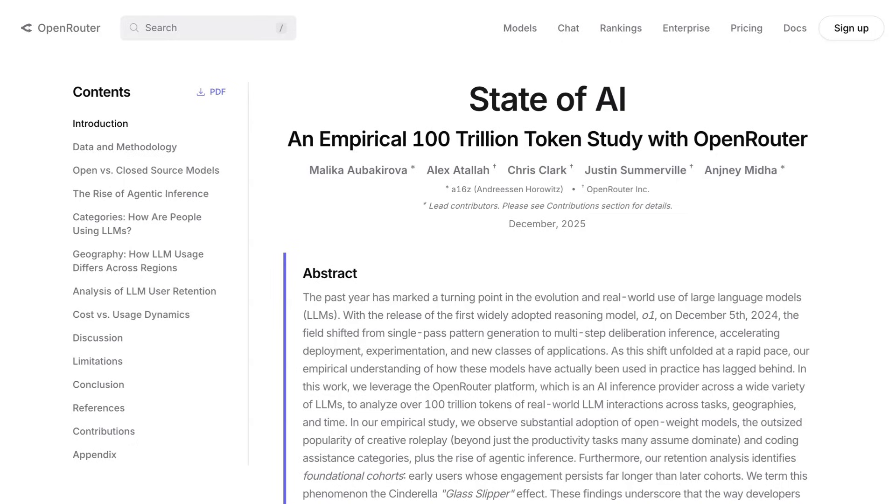While 100 trillion tokens is absolutely nothing to sneeze at and is a very meaningful and reasonable sample size to start to infer some patterns, the caveats are that, one, that's somewhere between a 10th and a 15th of the number of tokens Google Gemini was serving per month before the release of Gemini 3. So while 100 trillion is a lot, it is still a fairly limited sample size overall.